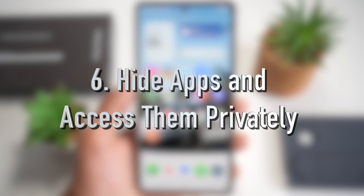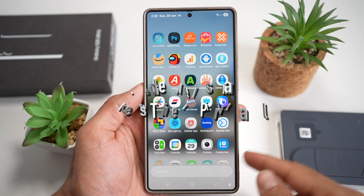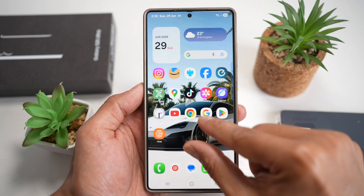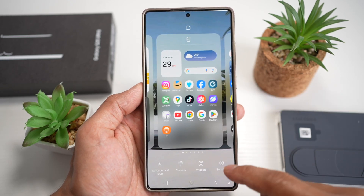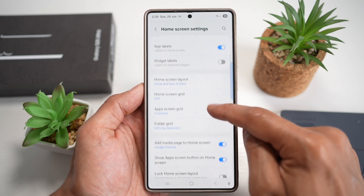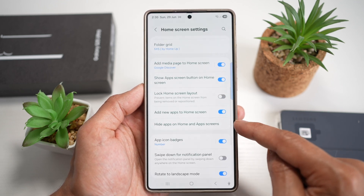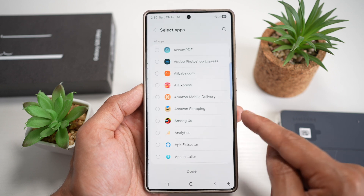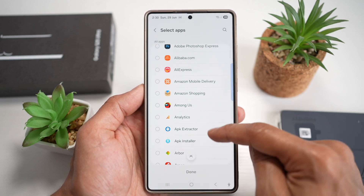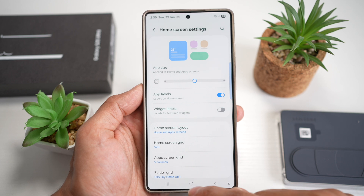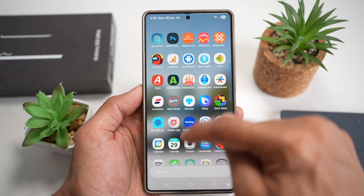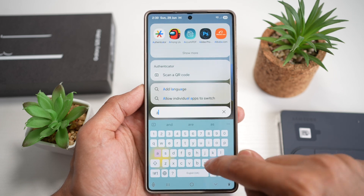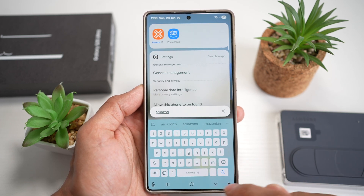Feature number six is where you can hide apps and access them privately. To hide an app, bring down the home screen customization and tap Settings. Scroll down and find 'Hide apps on home screen and app screen,' choose the app you want to hide — for example, Amazon Shopping — press Done, and press Home. Amazon Shopping is now hidden and nowhere to be seen.